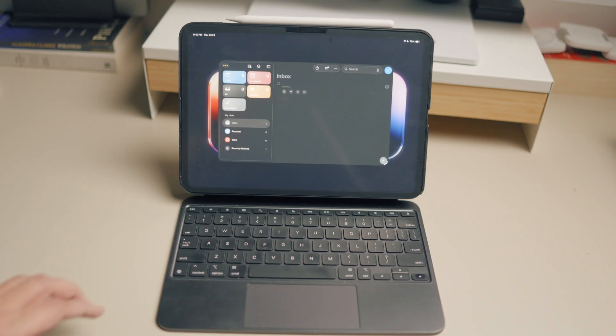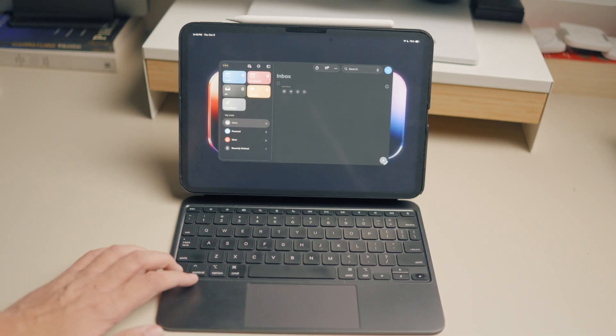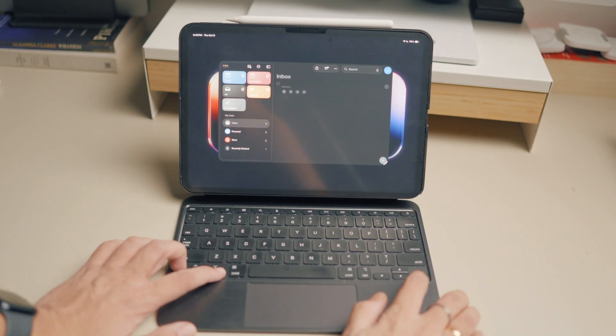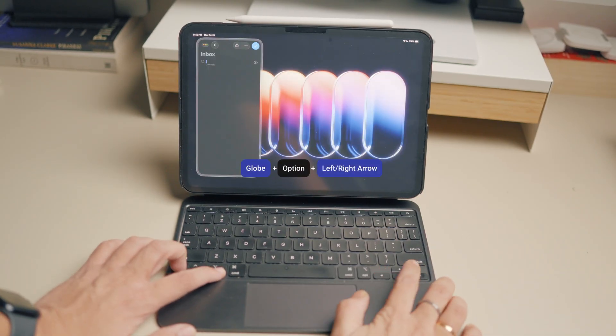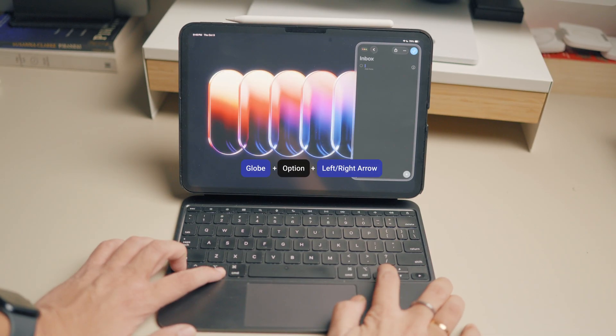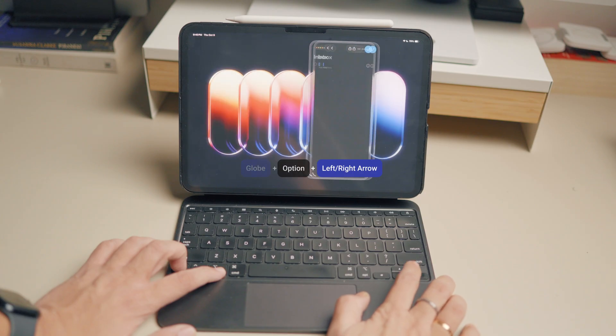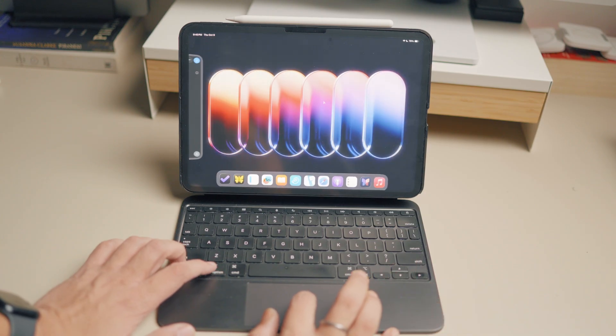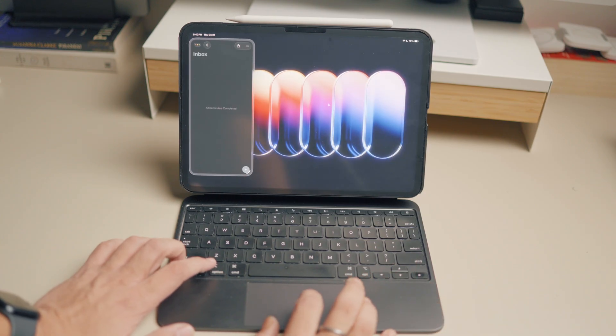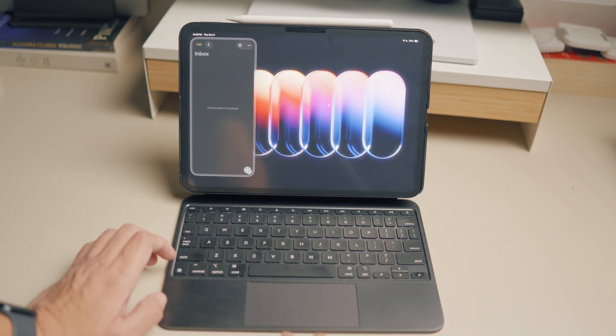If you use a Magic Keyboard with your iPad, you can use the keyboard shortcut Globe + Option + Right/Left Arrow to open the app in slide over mode on the right or left side of the display.